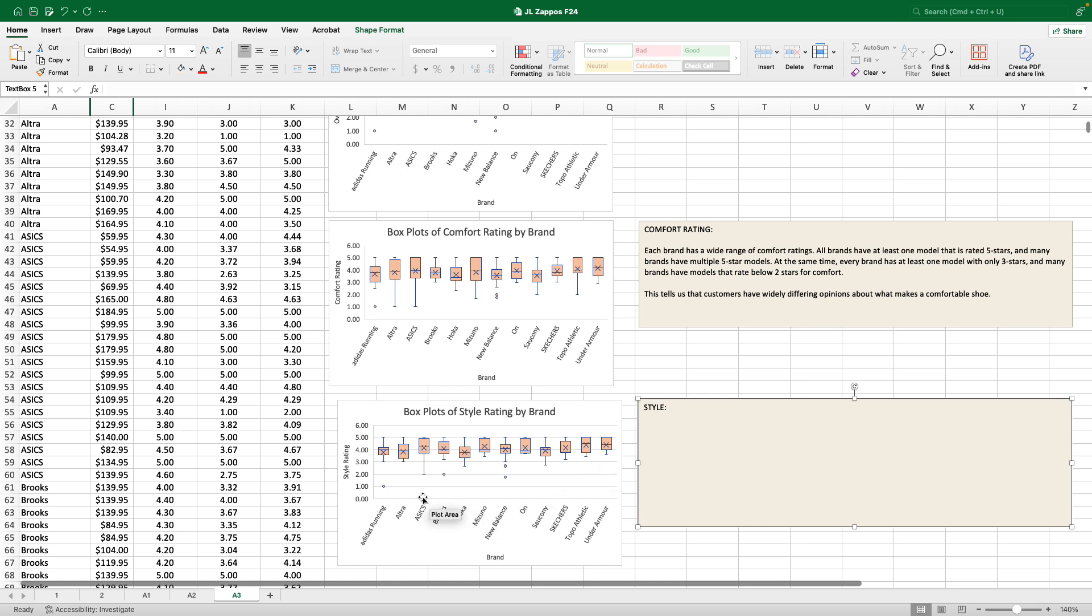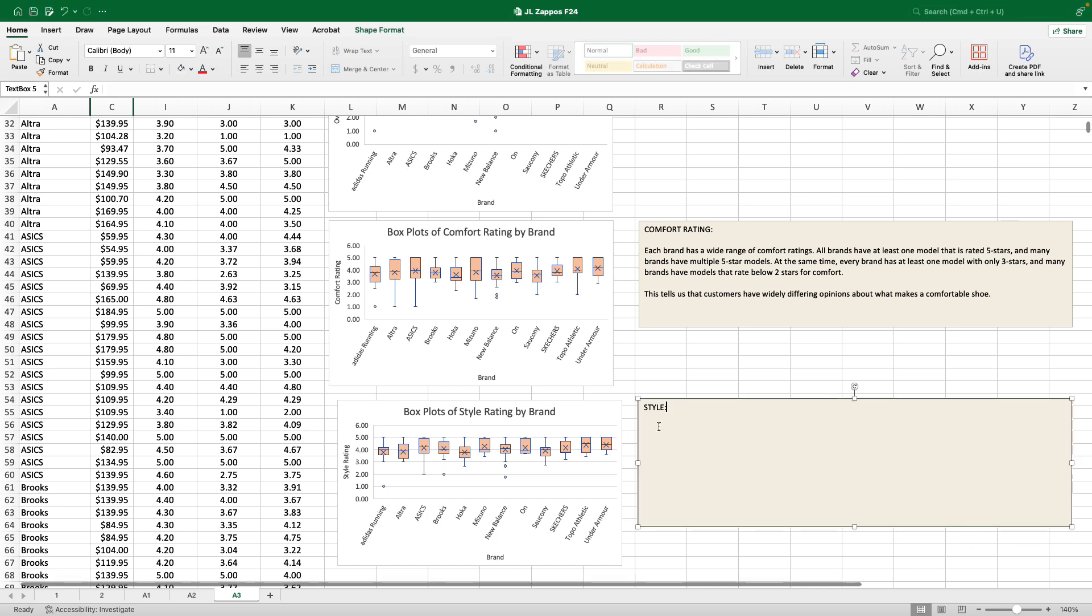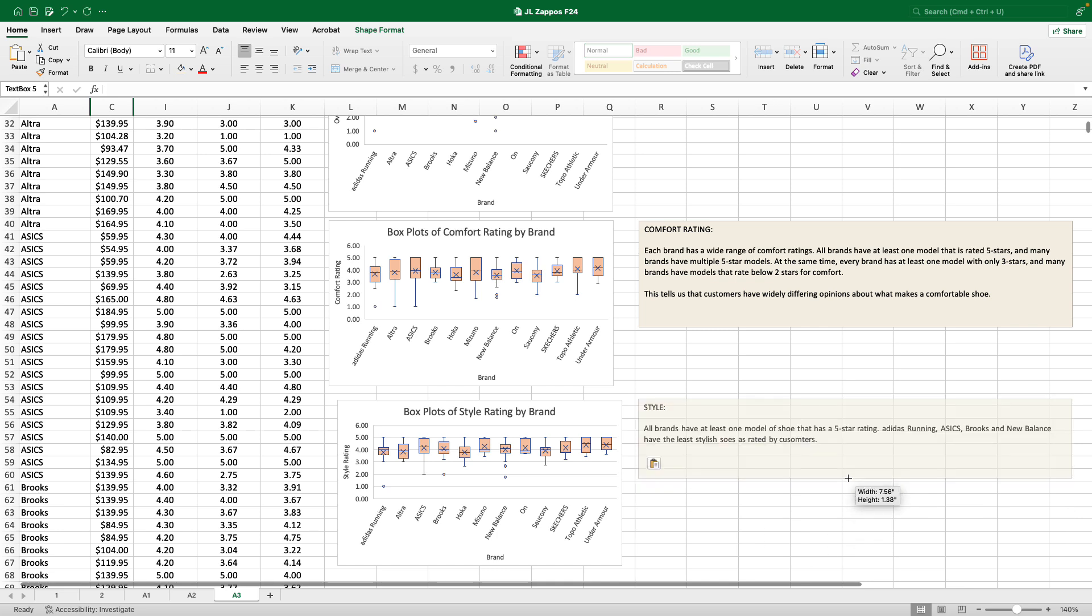The shoes that people think are the ugliest were made by Adidas, Asics, Brooks, and New Balance. But it looks to me like every brand makes at least one shoe that people think is quite stylish. I'm just going to copy and paste over my example text that you can read if you want to see what kind of comment I'm looking for when I grade these things. But there you go. All brands have at least one model of shoe that has a five-star rating. Adidas Running, Asics, Brooks, and New Balance have the least stylish shoes as rated by customers.